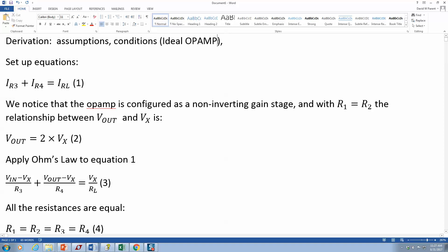This is that first nodal equation. You would write something like, at node X the nodal equation is this. Then you say we notice that the op amp is configured...